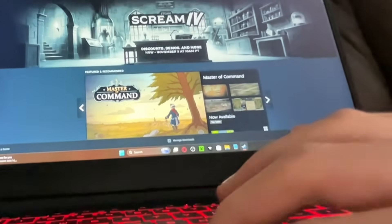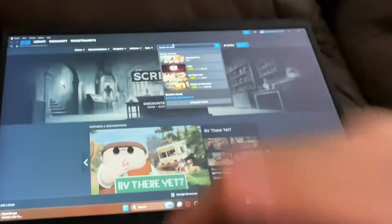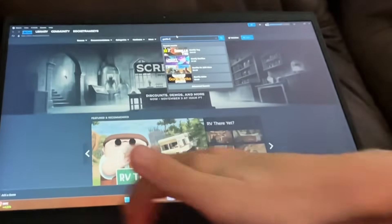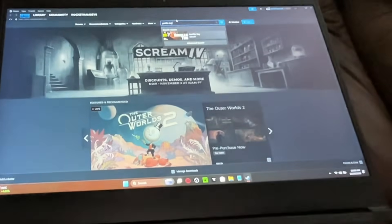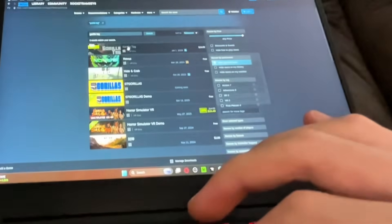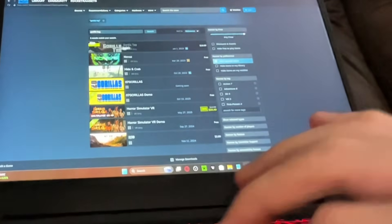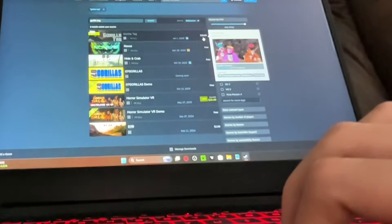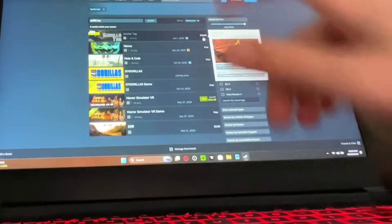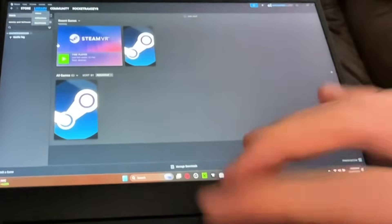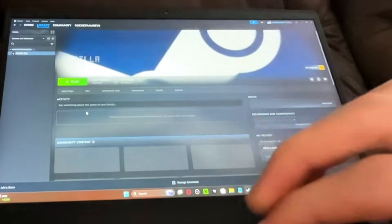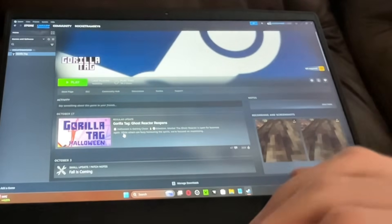If you don't have the game, go to the search bar and type in Gorilla Tag. Now there's one downfall in this video — you're gonna have to pay twenty dollars for it. I'm really sorry, but you have to pay twenty dollars. I already have the game, and this is it — Gorilla Tag.